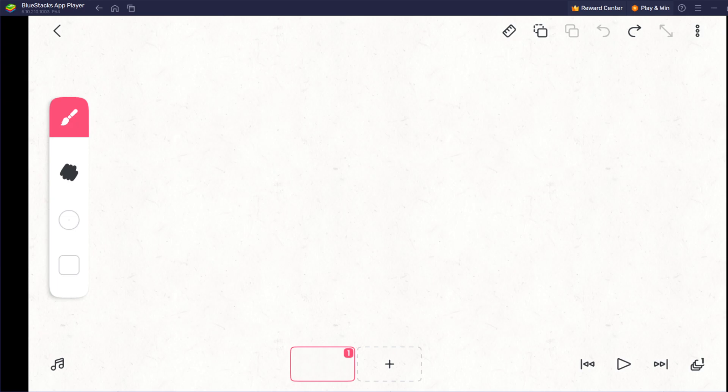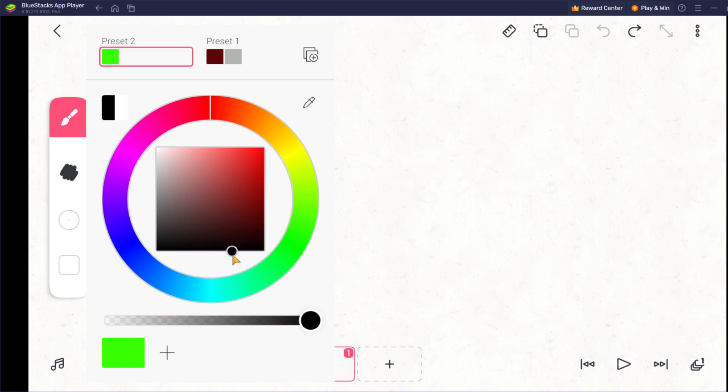So today I'm going to be drawing Geeklum as a profile picture on FlipaClip. Will I be bad? Actually yeah, I probably will be bad. Okay, let's do this.